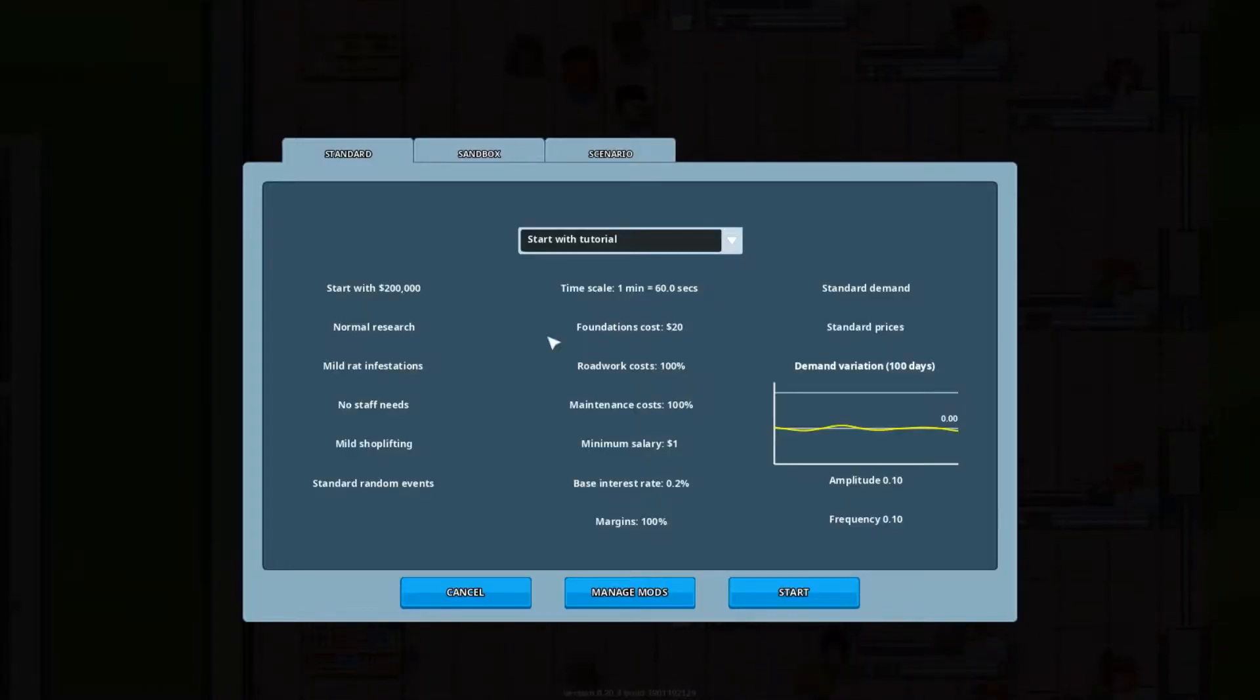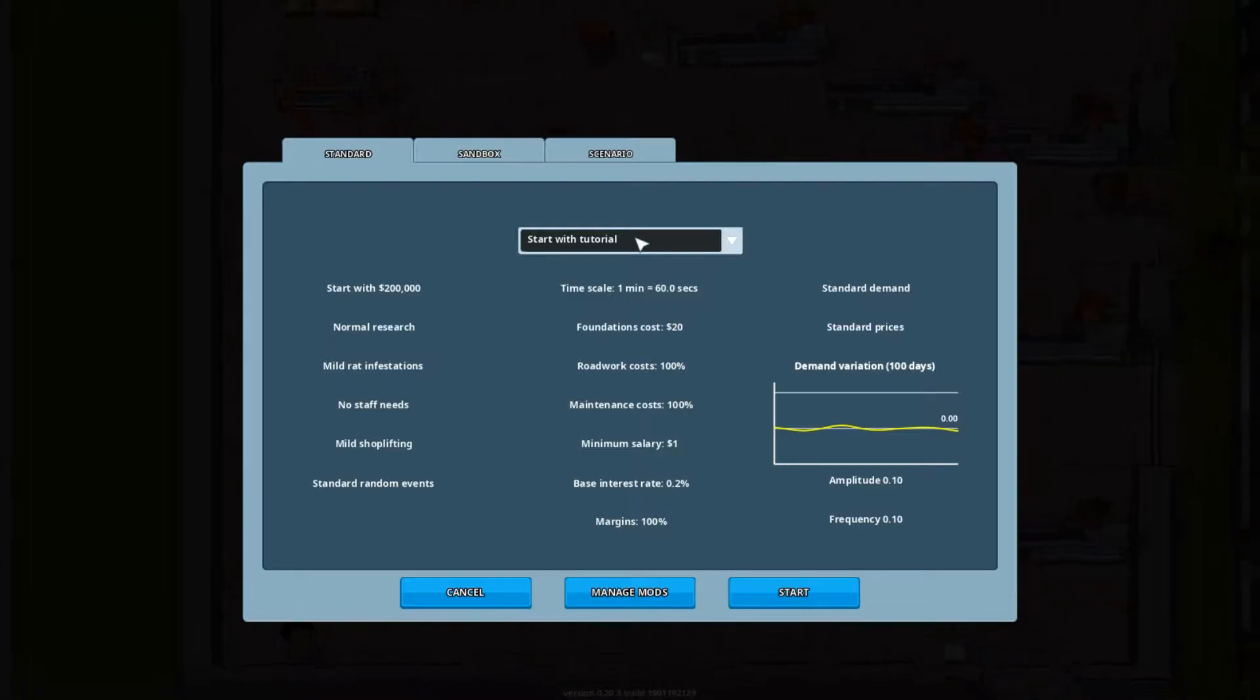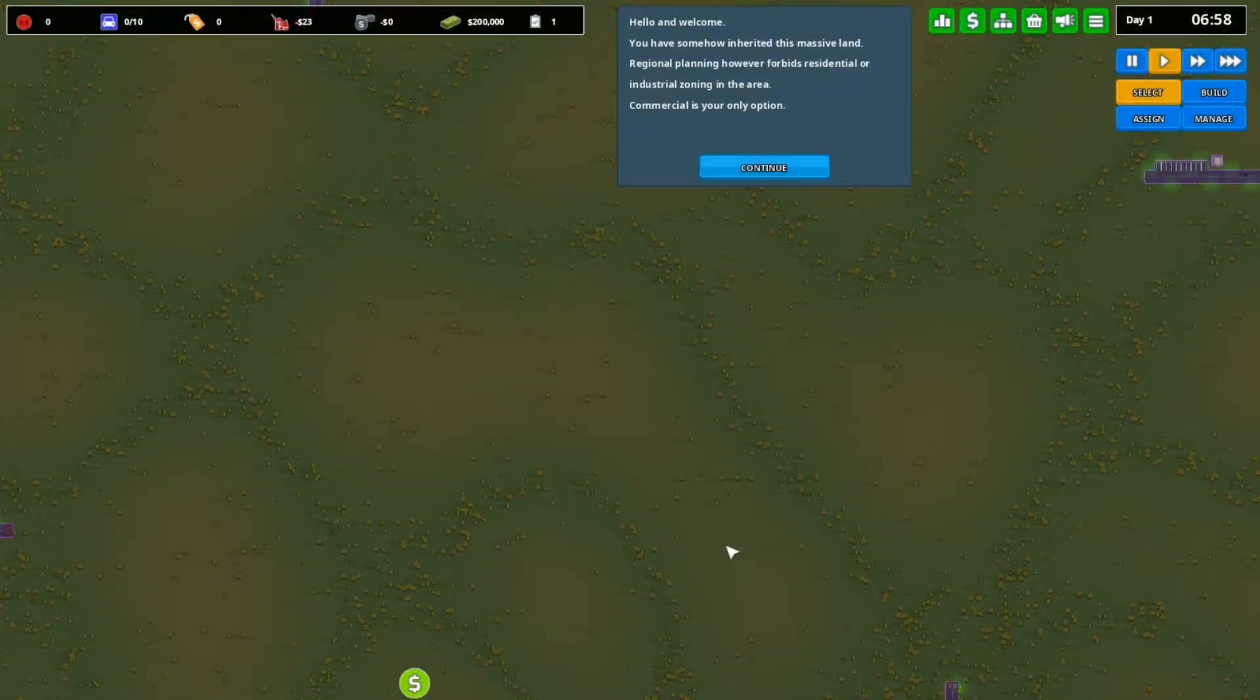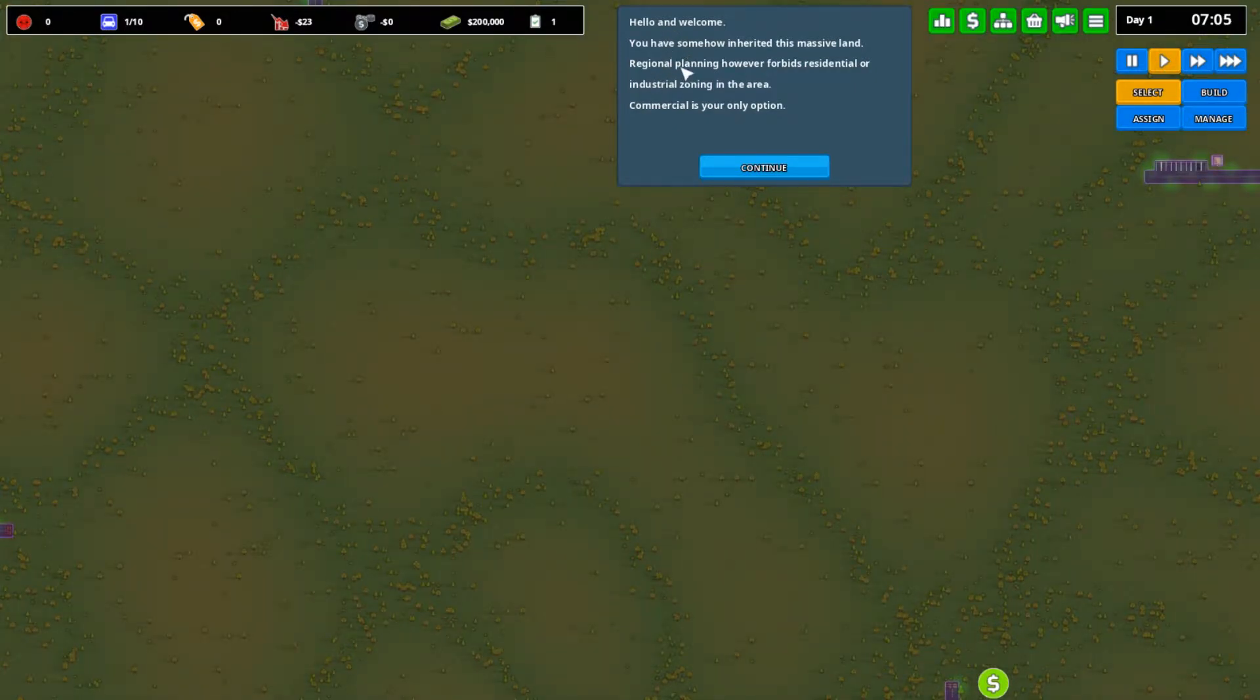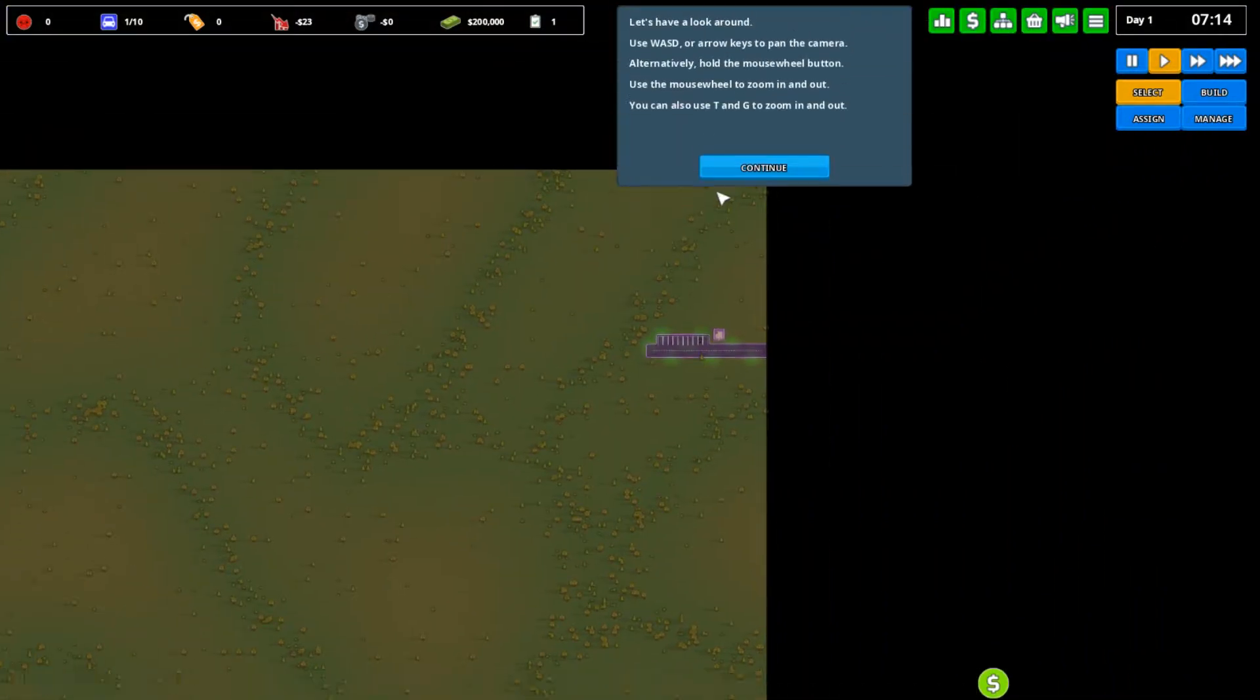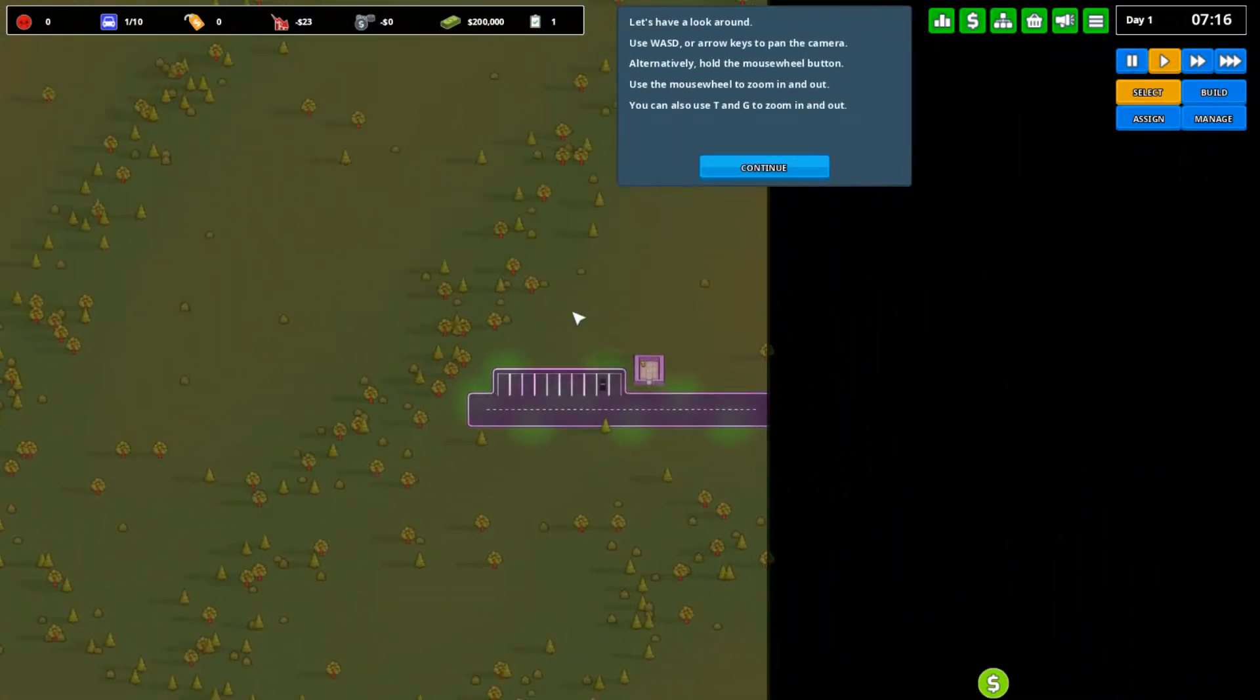So the best way to describe it is to get right in it. We're going to start with the tutorial because it helps you get set up. Hello and welcome. You have somehow inherited this massive land. Regional planning forbids residential or industrial zones in the area, so commercial is your only option. My uncle died.